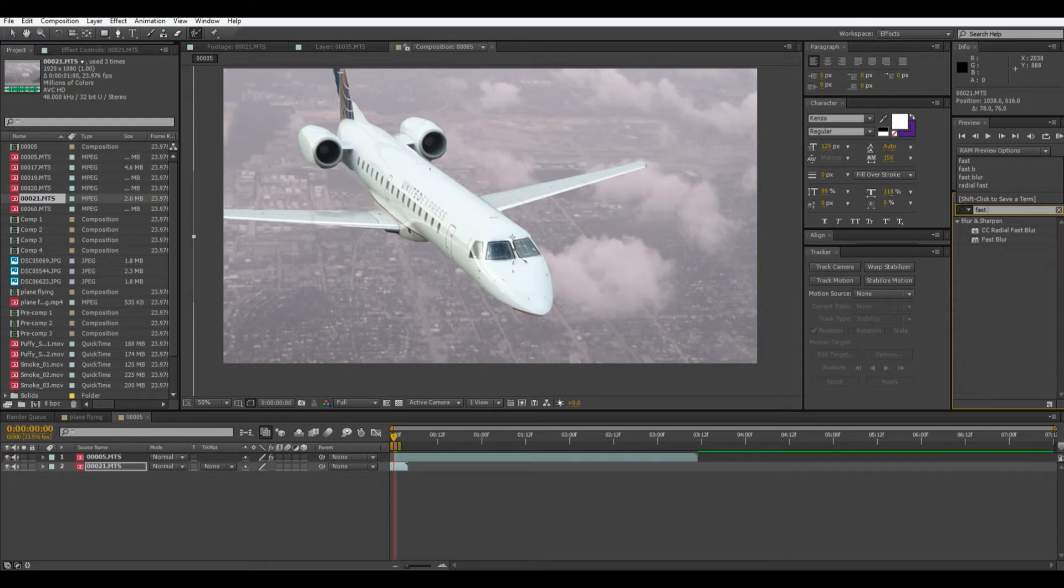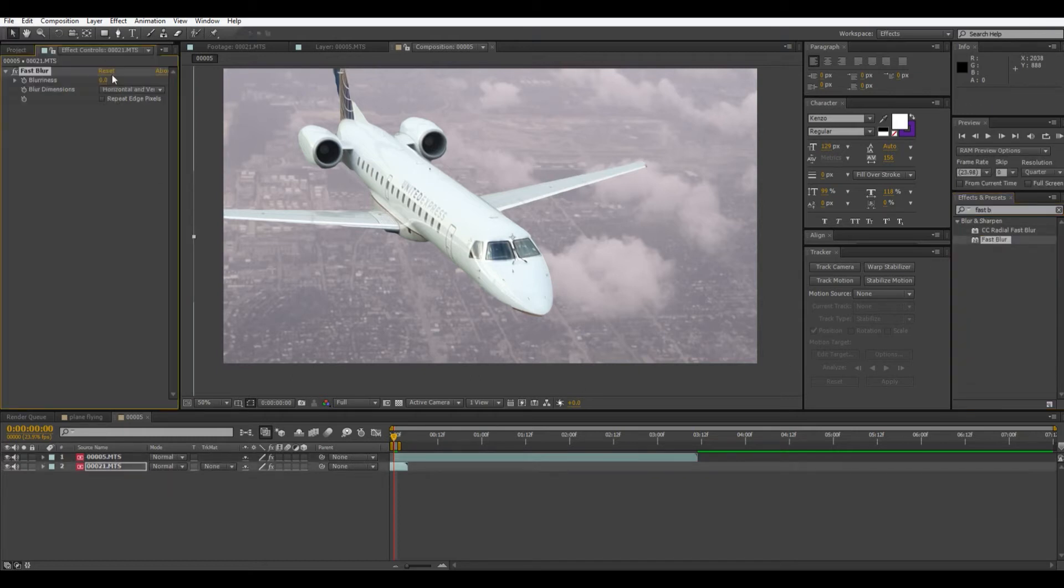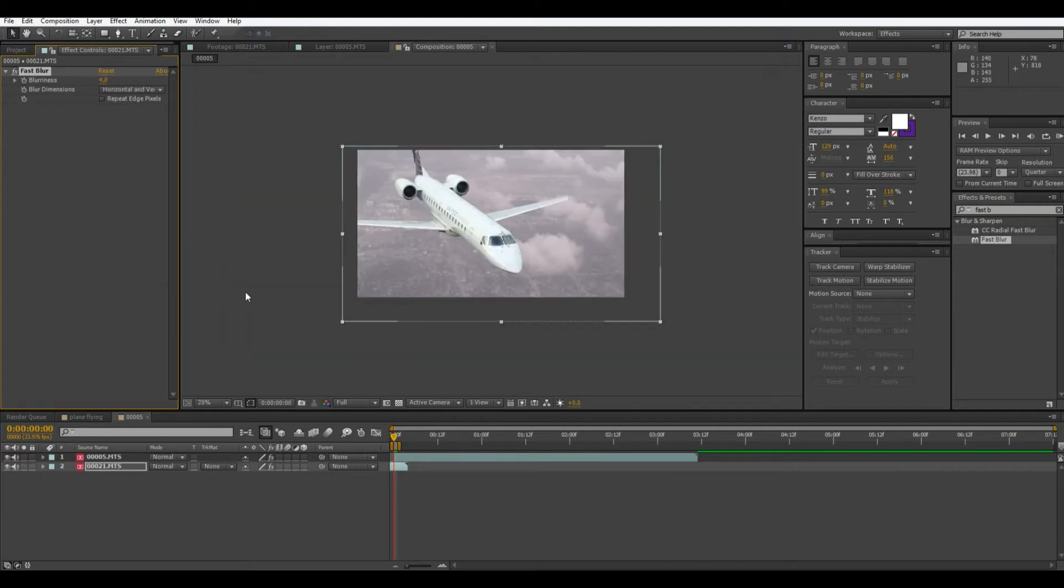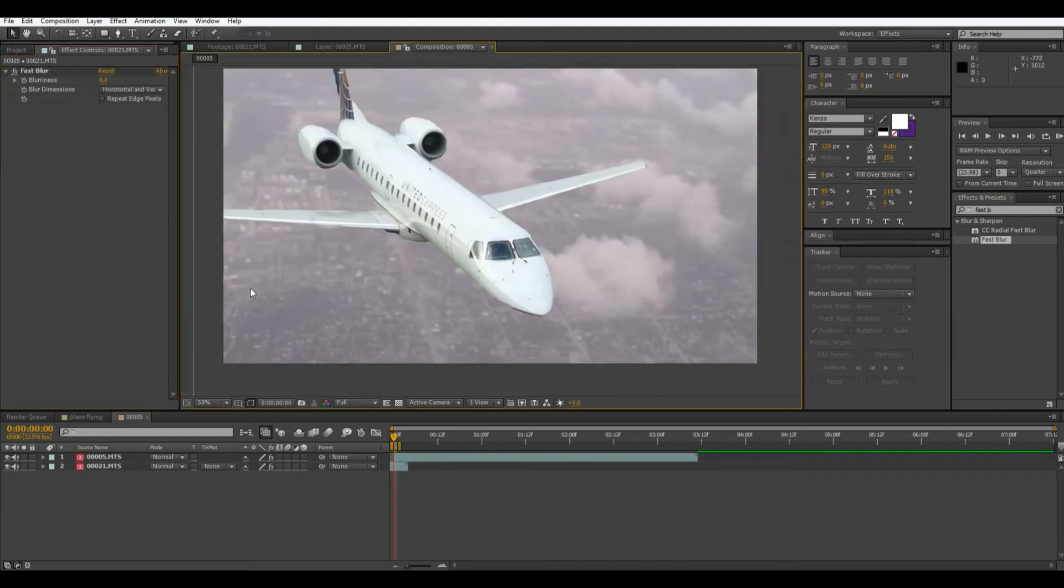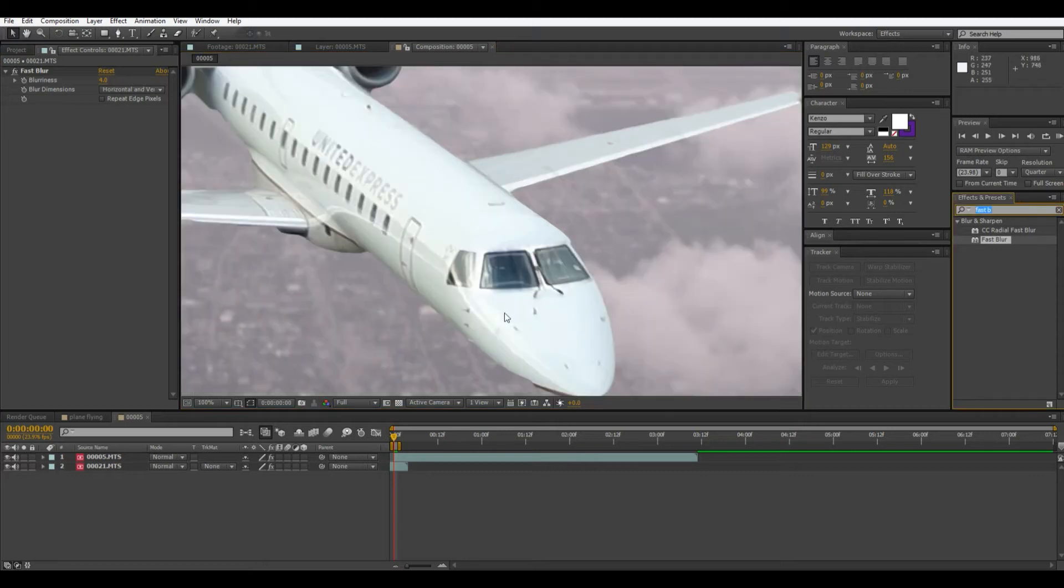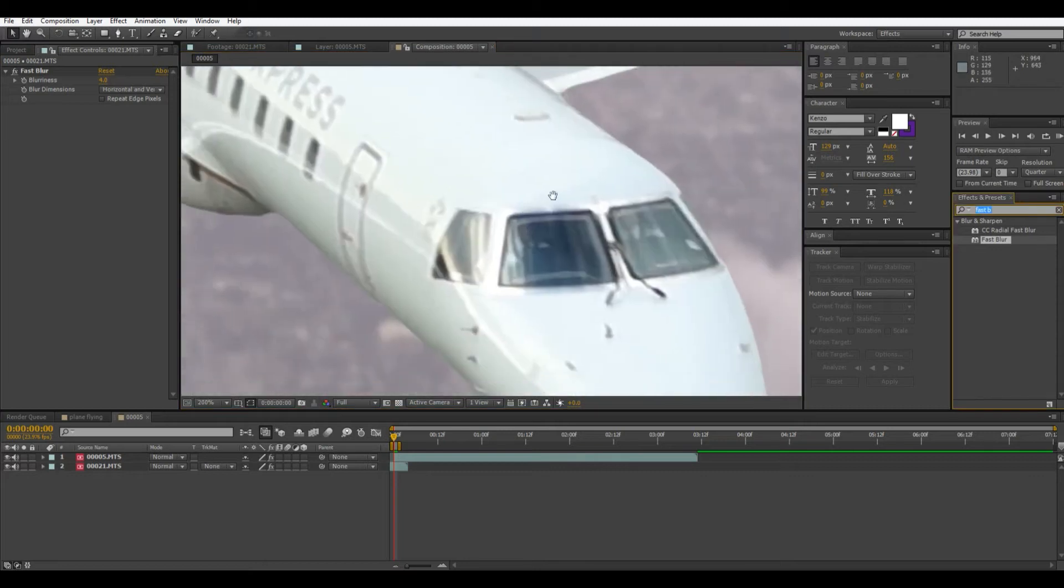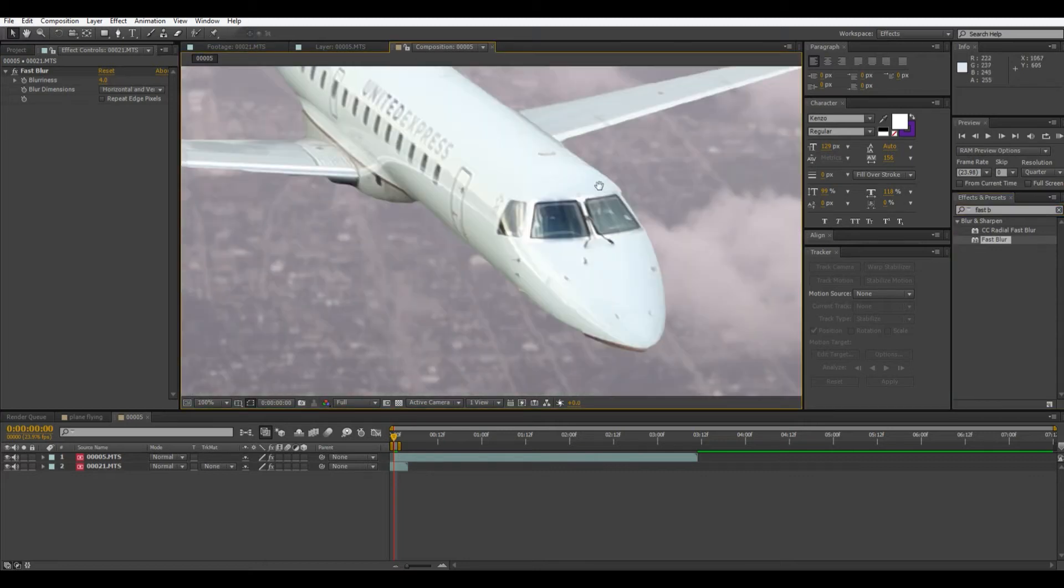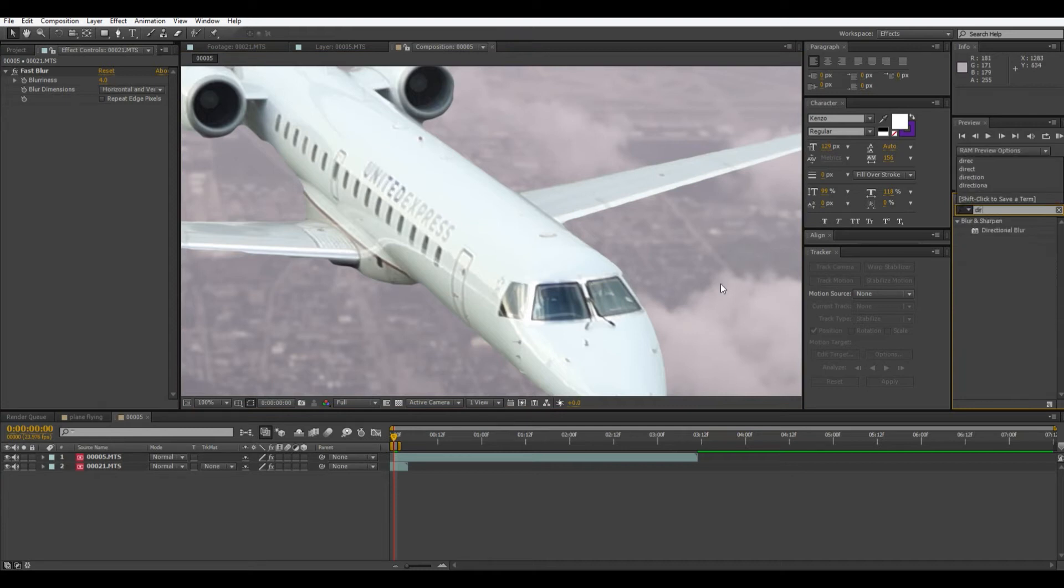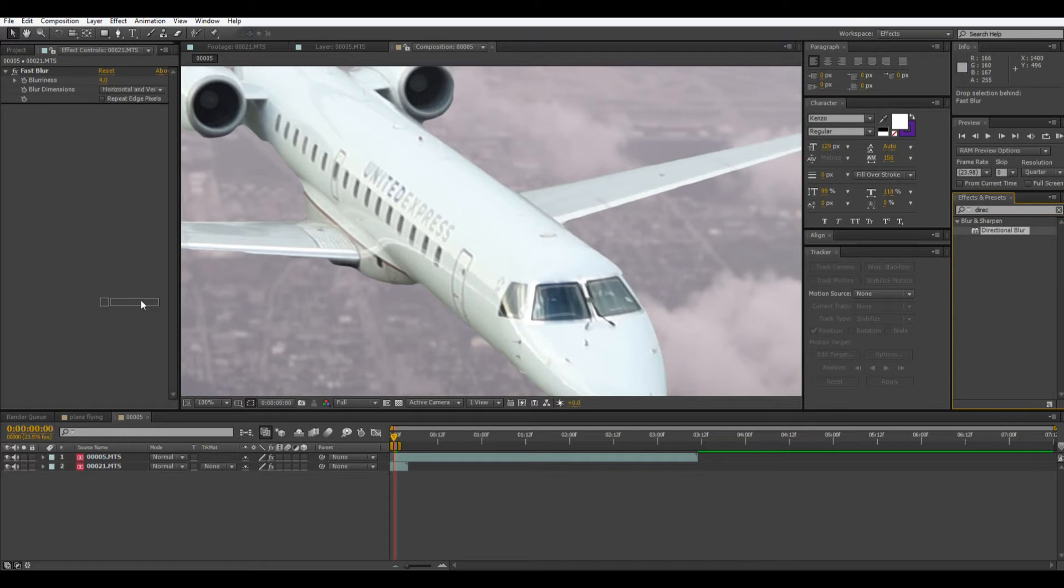Fast blur and just bring that on a little bit to sort of distinguish that it's the background. Then the plane we're going to want to blur too because it looks a little too sharp and doesn't really match. So to make it match this time we're going to put on a directional blur to make it look like it's flying. This will sort of simulate motion blur.